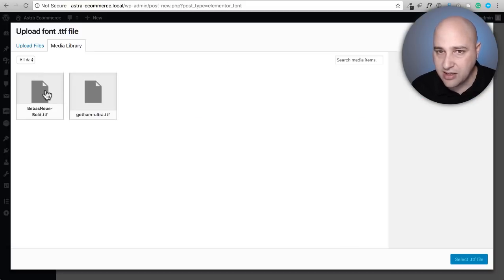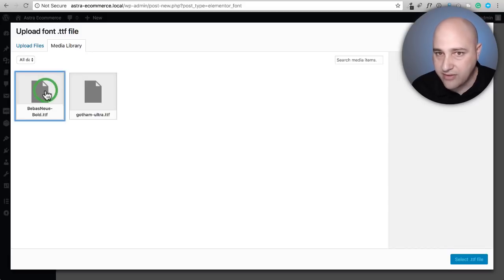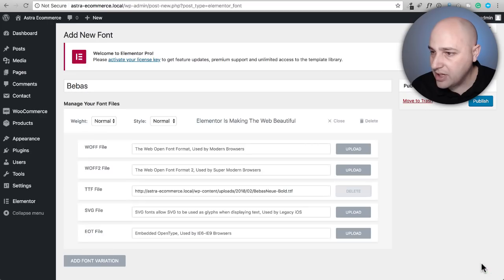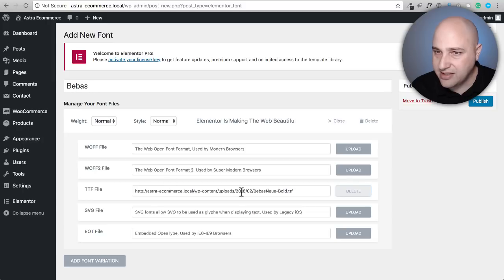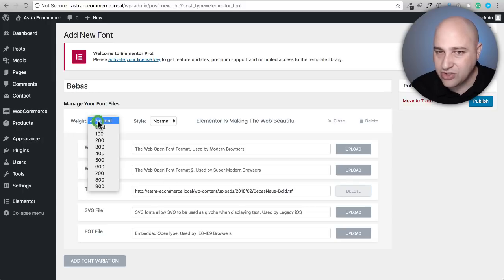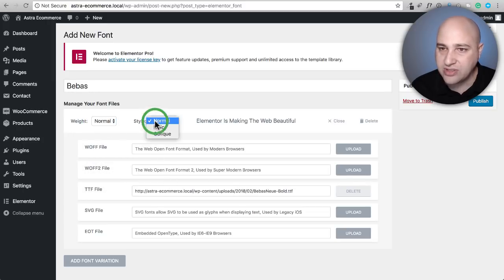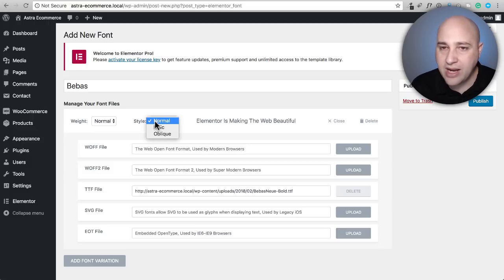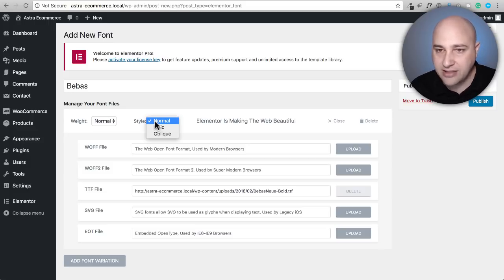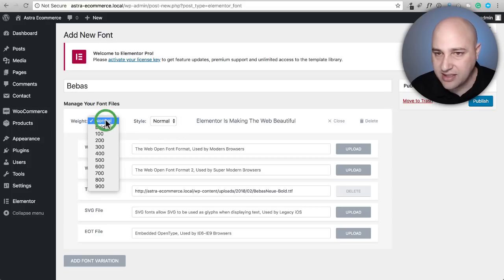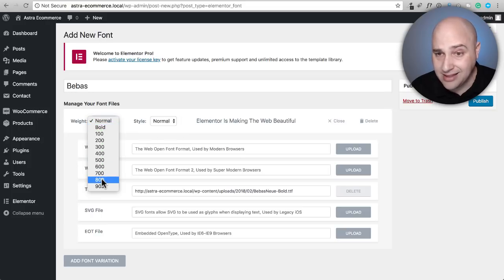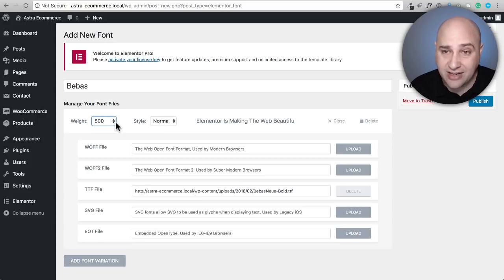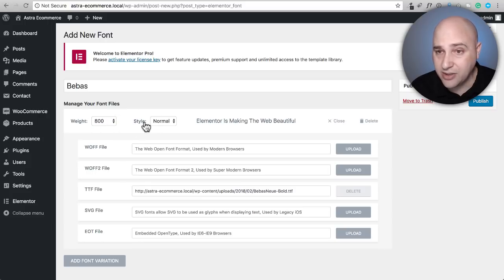I'm going to go ahead and add that and there it is. It is added and I need to choose a weight and a style. It's not pulling this information directly from the font. I actually have to tell it what it is. In this case, I think that's a thick font right here. This is just kind of left up to your judgment right here.